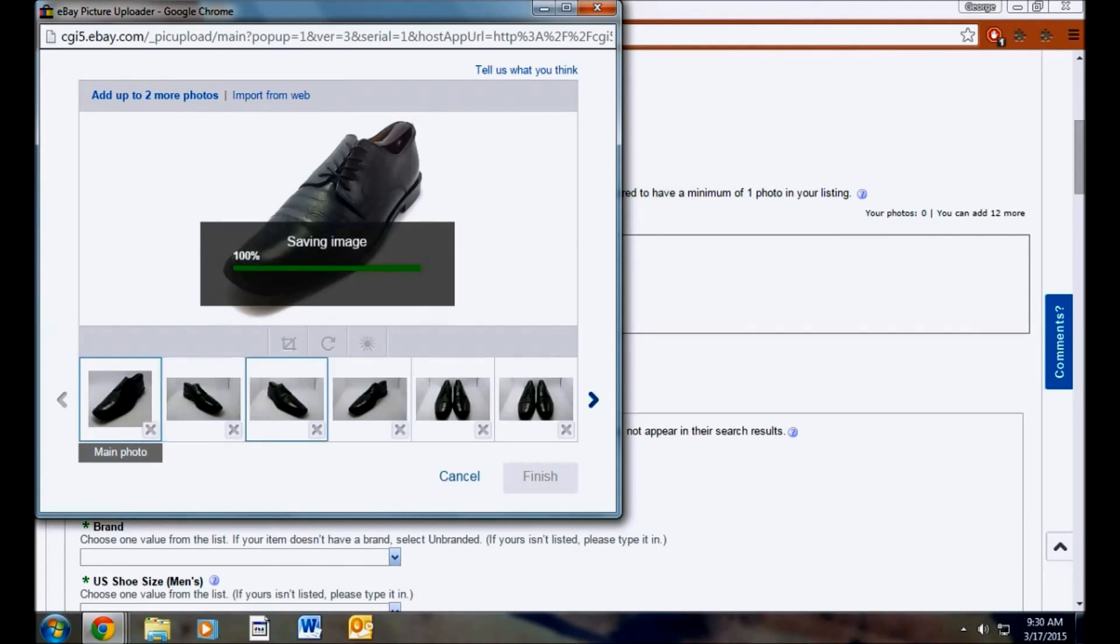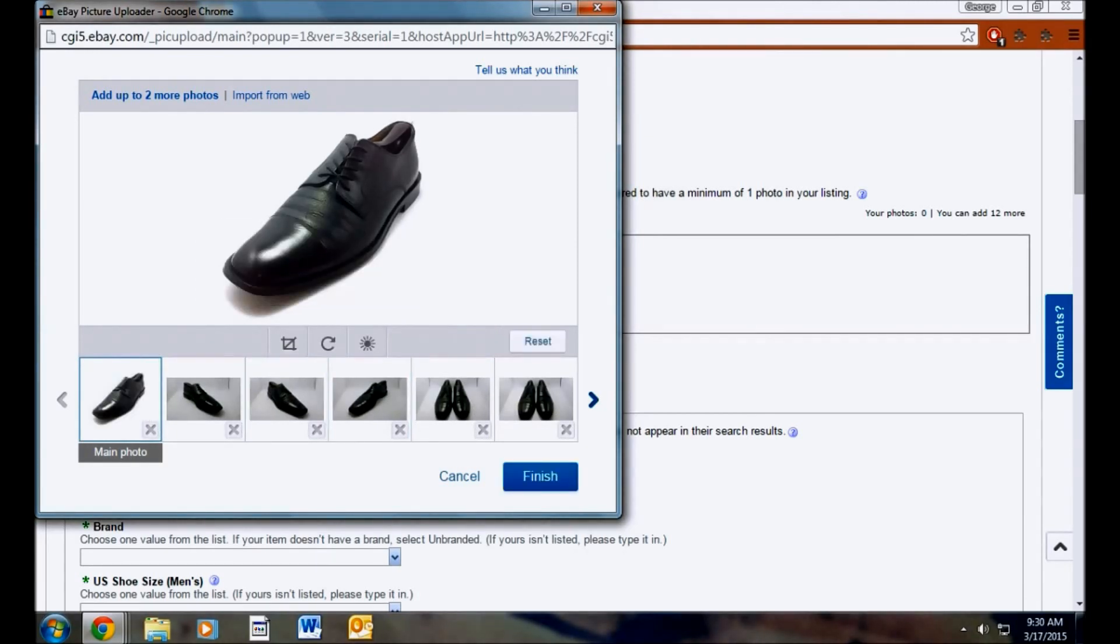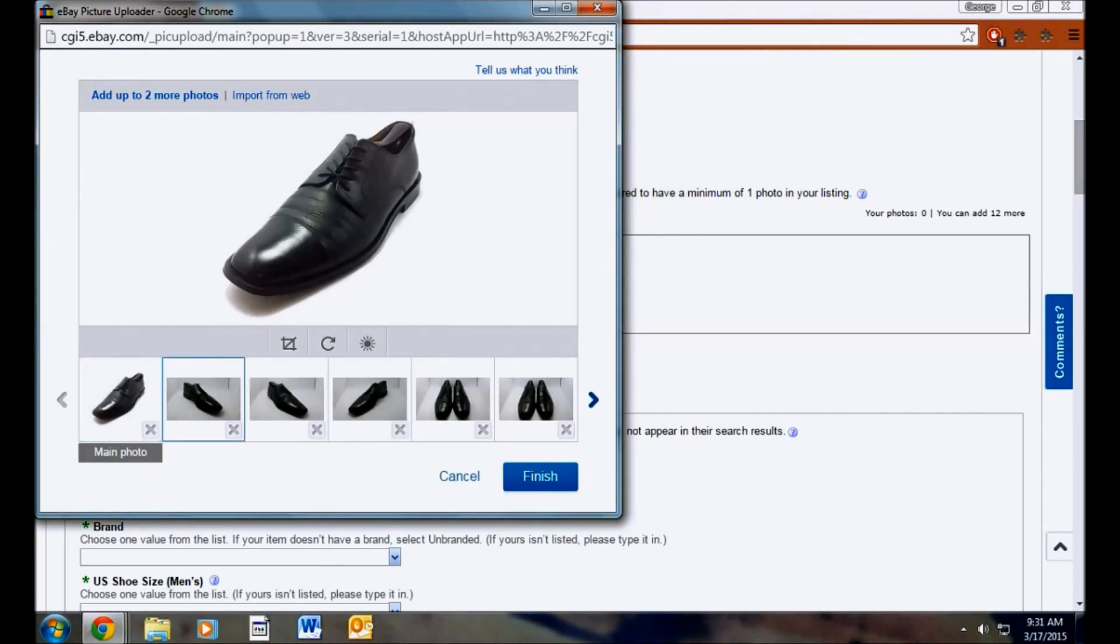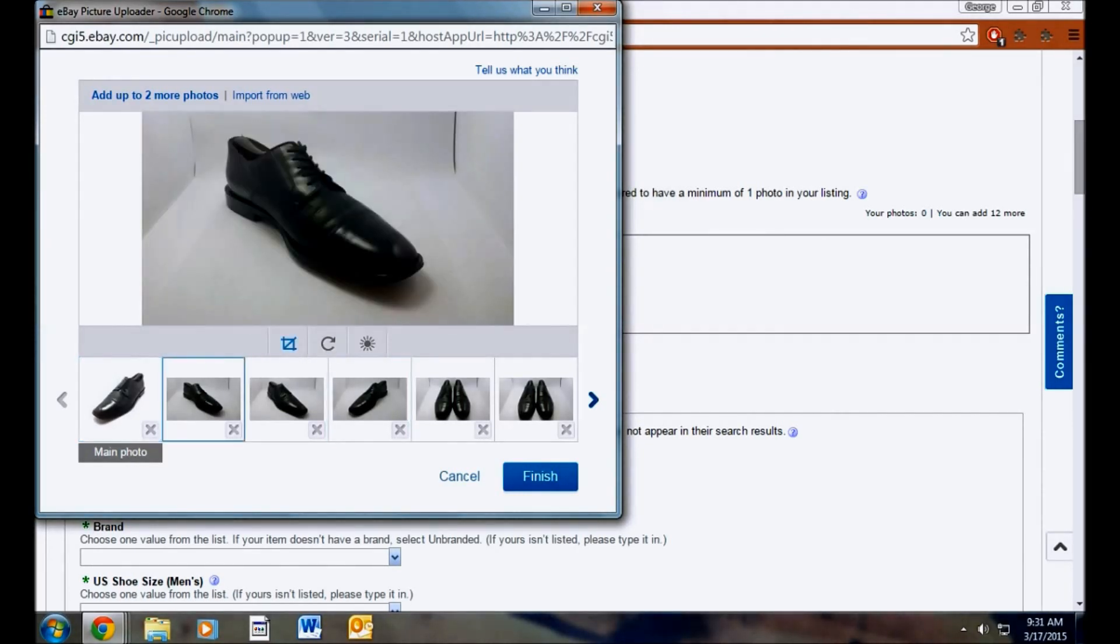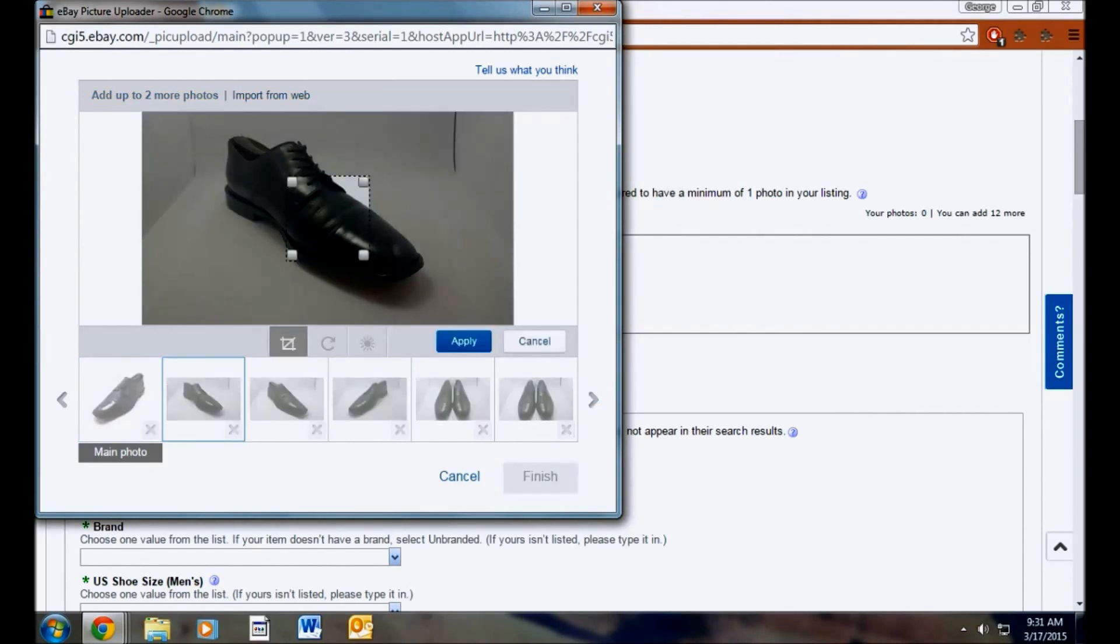So this is essentially making the background white and taking away some shadow as well. So we'll go ahead and apply that. And you can see there's no other distractions going on. It's just the shoe. They can focus on the shoe. There's nothing else going on there.